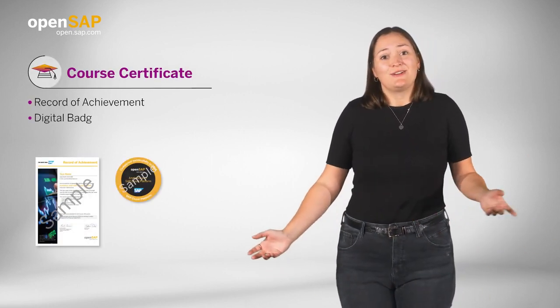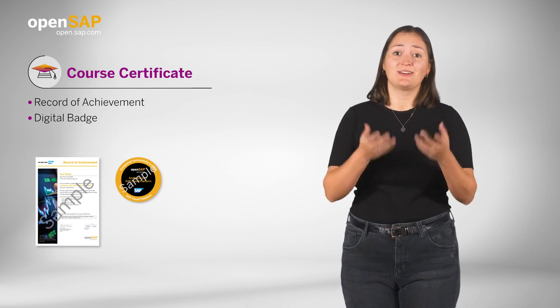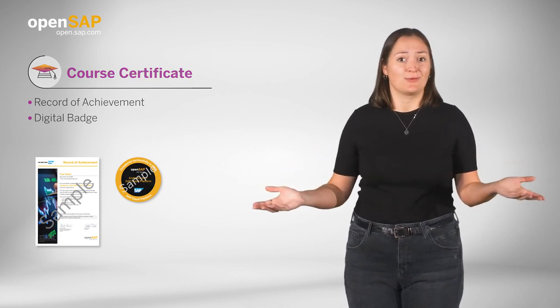If you pass the course with the needed points, you will earn a course certificate called a record of achievement and a digital badge that you can share across your social networks.